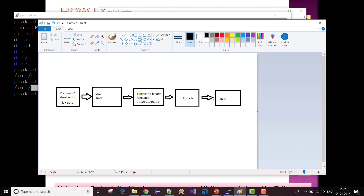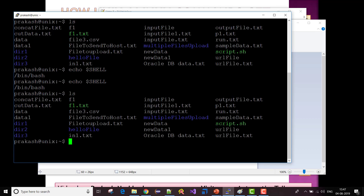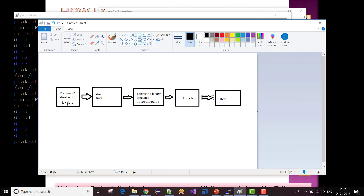For example, when I type 'ls' on the terminal, internally the kernel — the last layer of the OS — does not understand 'ls' directly. So 'ls' gets converted into binary language, sent to the kernel, the kernel understands it, does whatever is needed, and gives the response back in binary language.